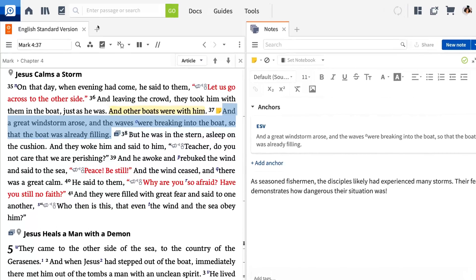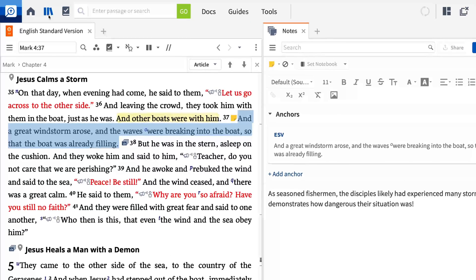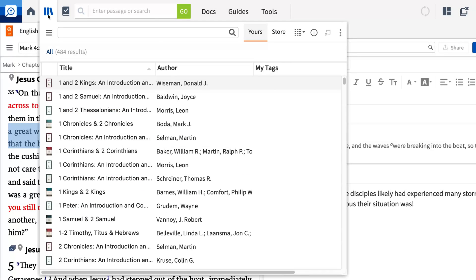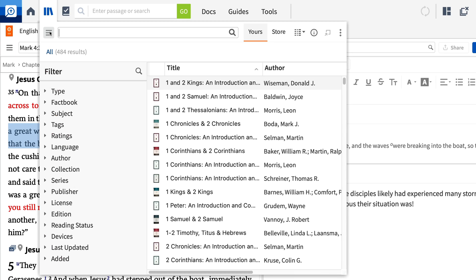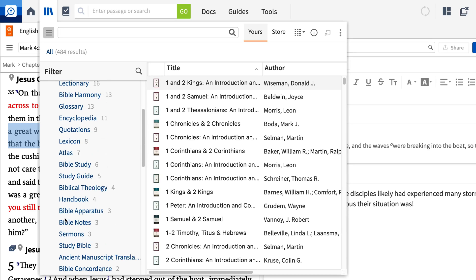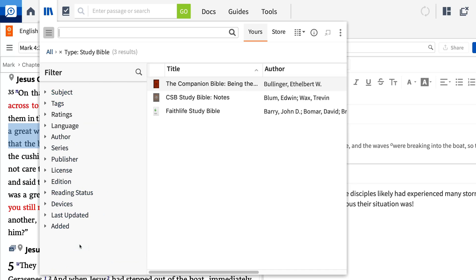You can search, sort, and filter to find any resource. If your filters don't show automatically, click the menu icon to show them. Expand Type, click More to view all options, and choose Study Bible.